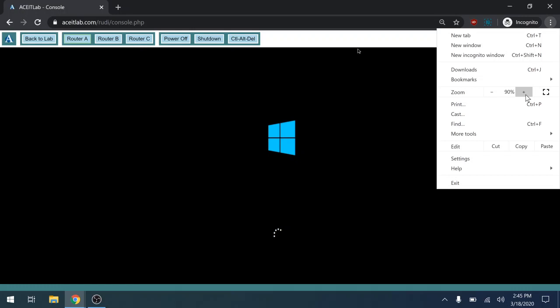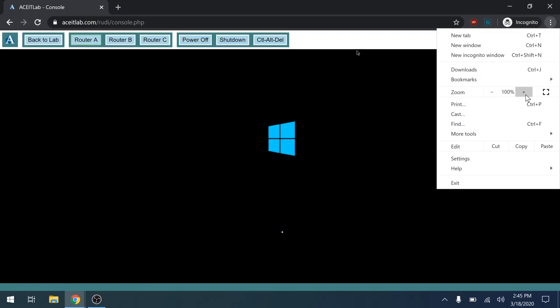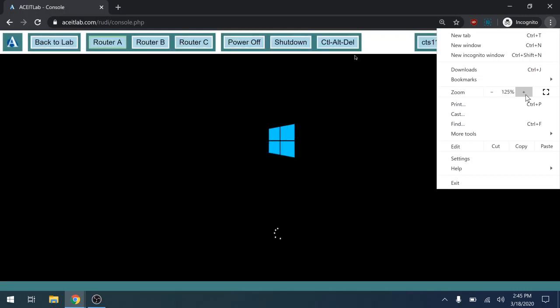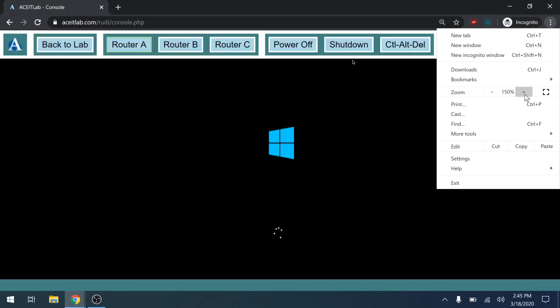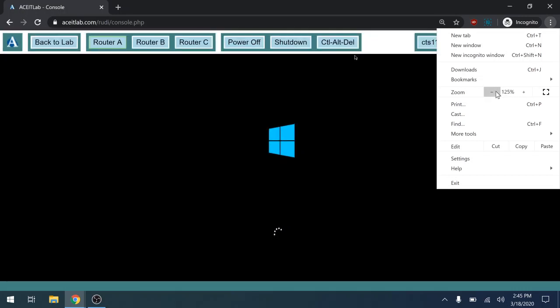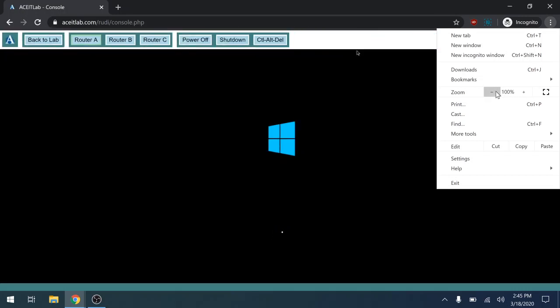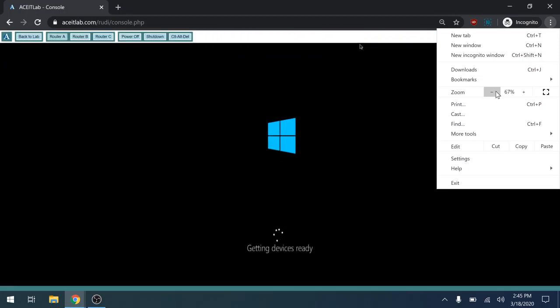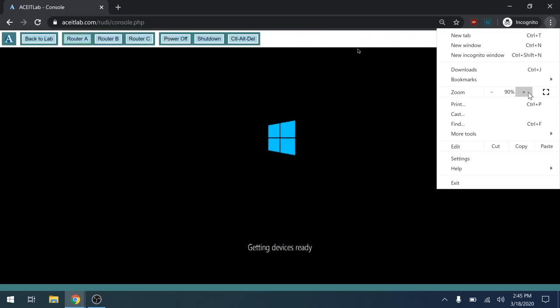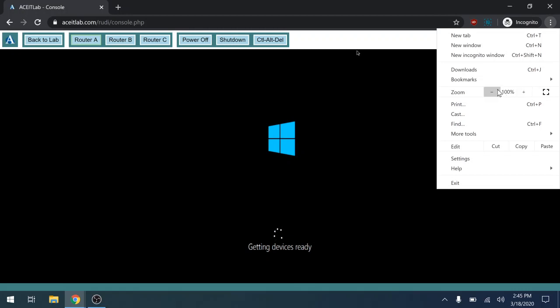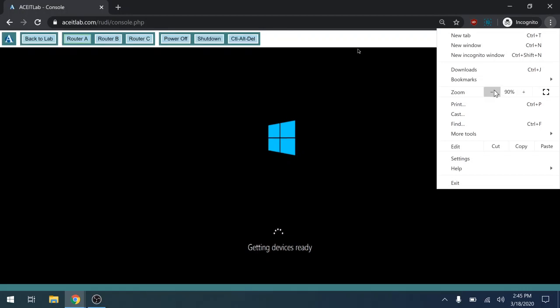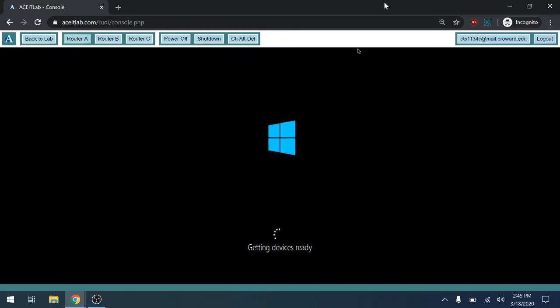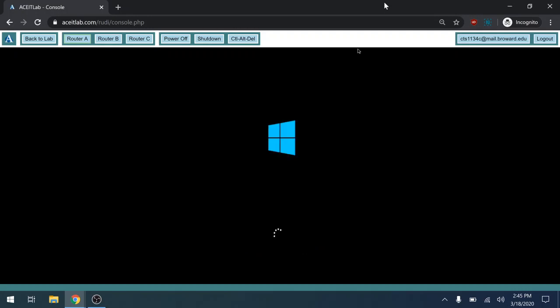If I zoom out, you'll see that at a certain point the buttons will disappear. Well, they're not doing it right now, but if you have a problem, just play around with your zoom. I'm going to pause the video while these boot.